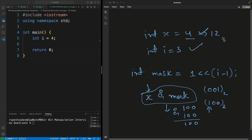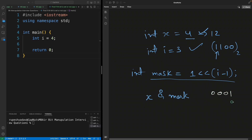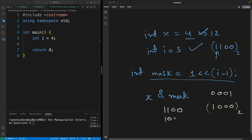Let me modify the example: if x is 12, its binary is 1100. If I want to check whether the fourth bit is set, i equals four so i minus one is three. The new mask after three left shifts is 1000. Applying AND between 1100 and 1000 gives a non-zero value, so we know that bit is set.